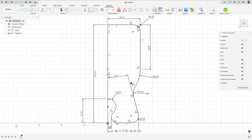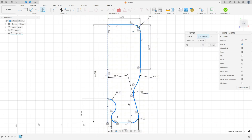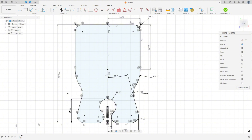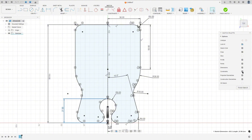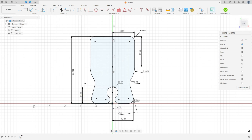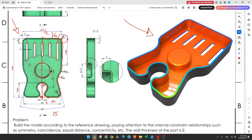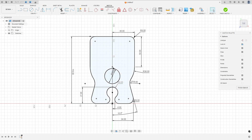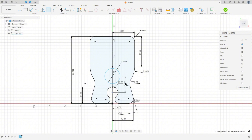Now go to create, select mirror, select this sketch, remove the construction line type, and for the mirror line select this construction line and press OK. We made this profile. Now we will create a circle — the distance between the center of this circle and the center of this arc is 32 millimeters and the diameter is 25 millimeters. Select the circle, make a circle here with 25 millimeters of diameter, and go to sketch dimension: the distance between the center of this circle and the center of this circle is 32 millimeters.